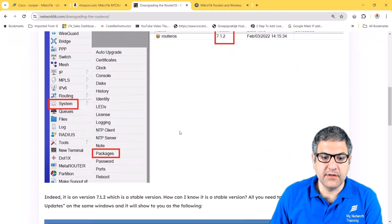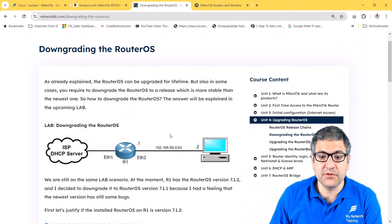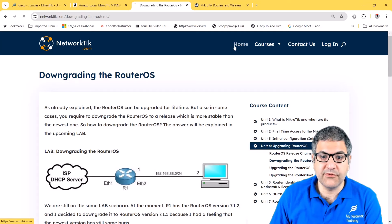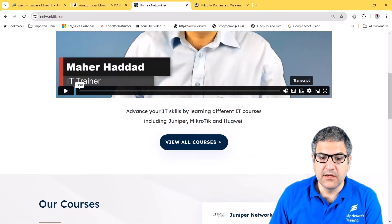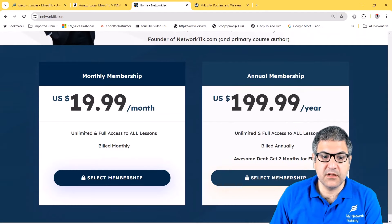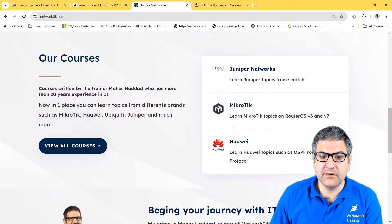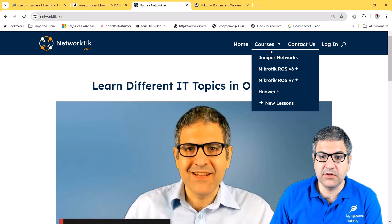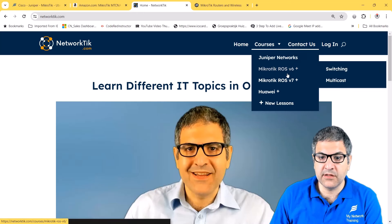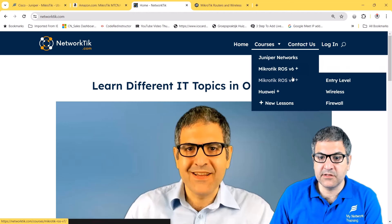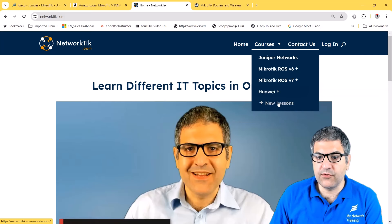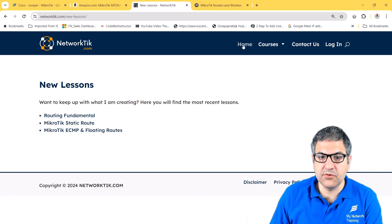Everything on networktech.com is written content, so if you don't like watching videos you can just read. The subscription is $19.99 per month for unlimited full access to all lessons, or $199.99 per year — saving you two months for free. Current content includes Juniper JunOS associate, MikroTik RouterOS version 7, wireless, firewall, multicast, switching, and Huawei OSPF, with new lessons added regularly.